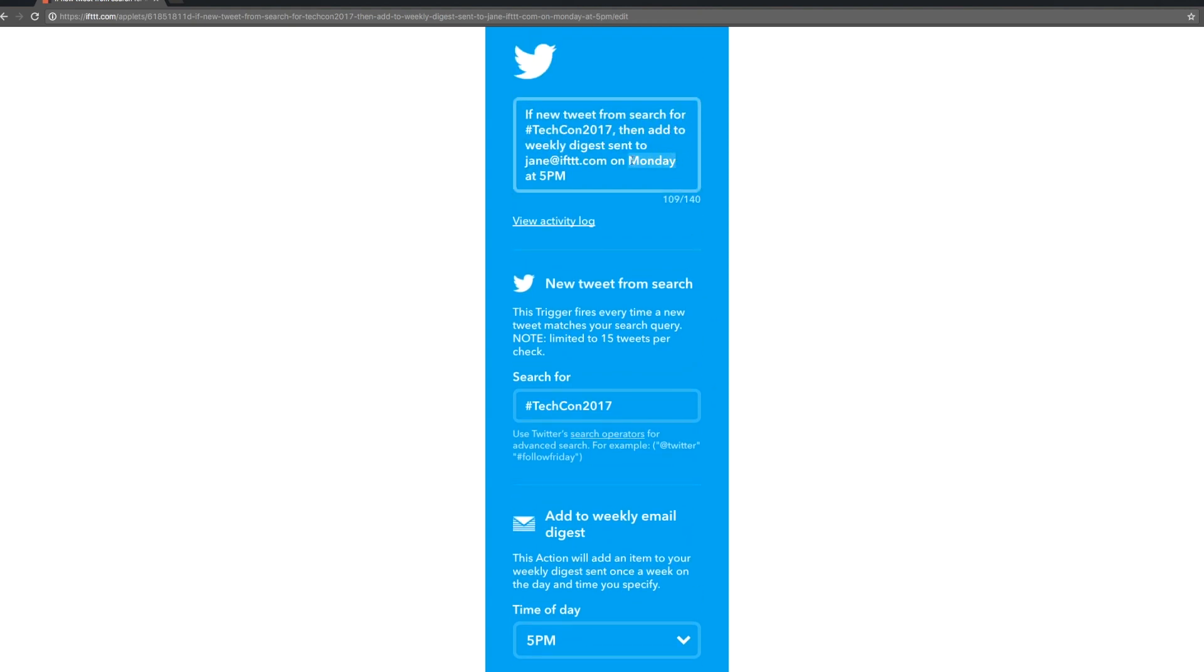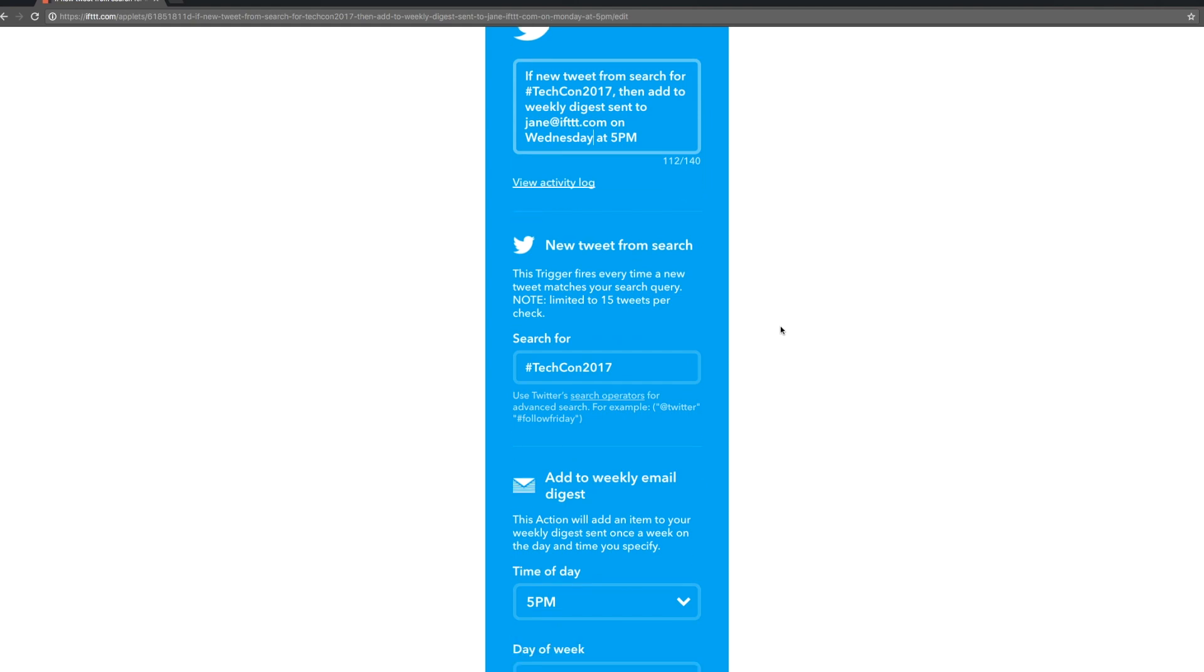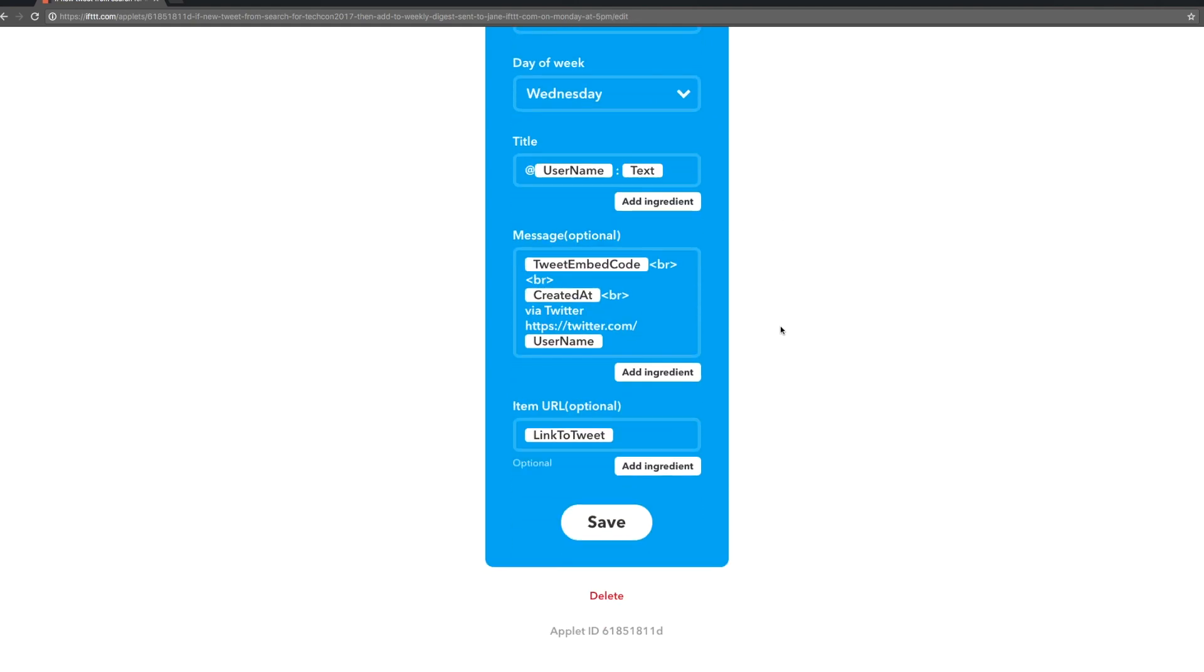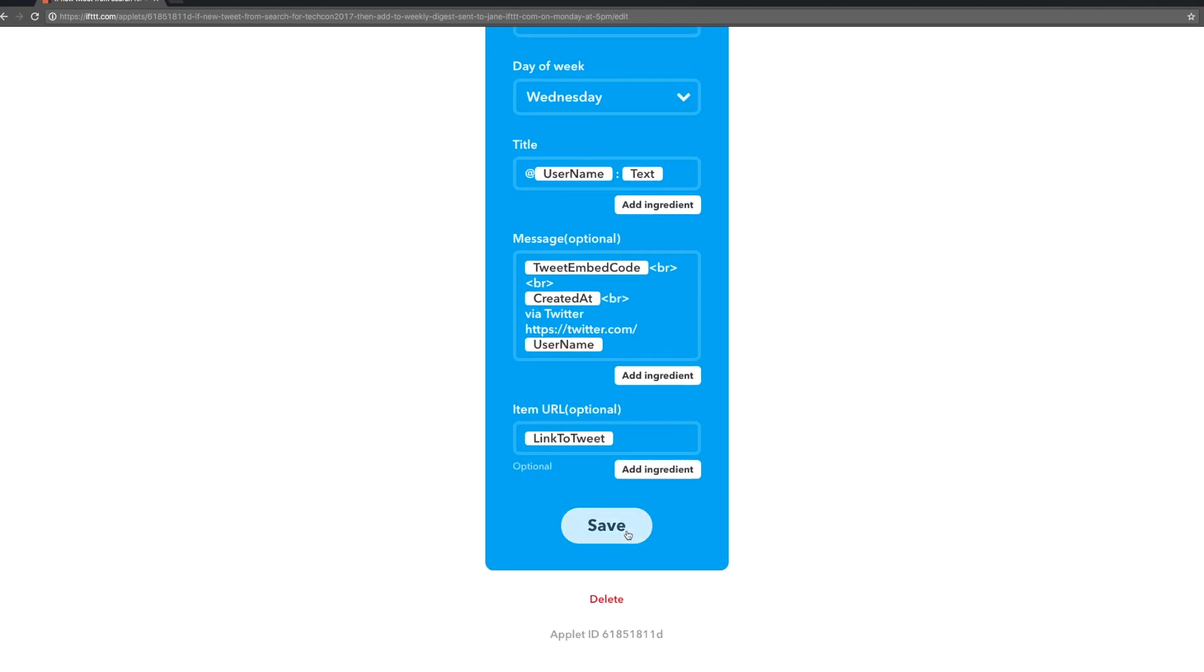We can update the description to reflect the new day. Hit save and we're good to go.